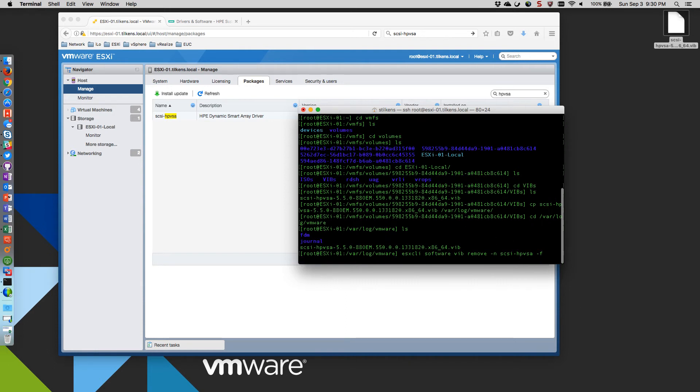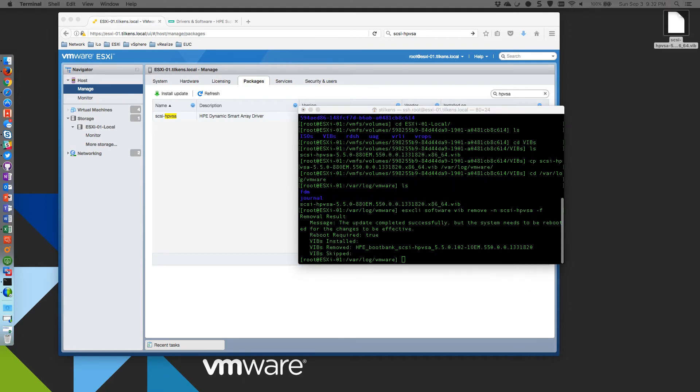We'll give that a second. So that finished. You can see there were no vibs installed. Just the one vib was removed. And in order for that to take effect, I need to reboot the host. So before I do that, though, I'm going to install the other vib, the one I actually want.